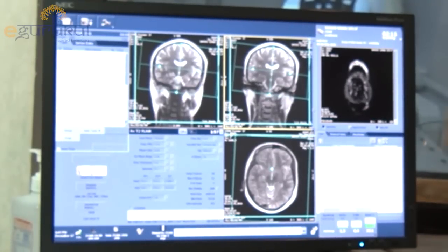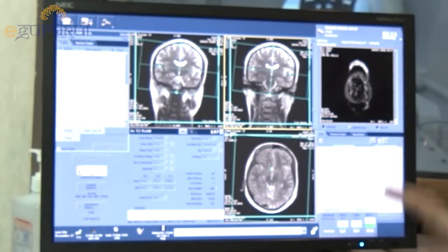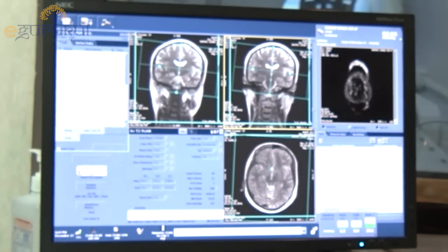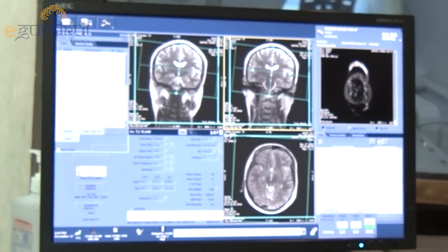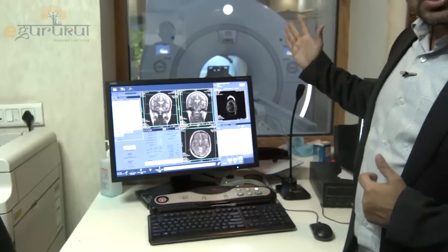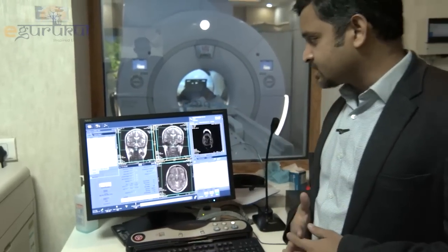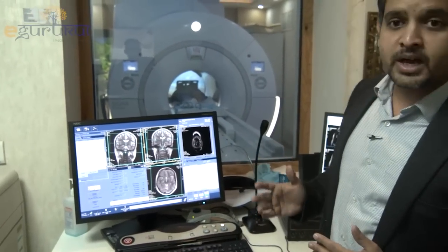When we perform an MR, we sit here and using our workstation, we give instructions inside and operate the machine. The patient goes inside the scanner, and this takes much, much longer time in comparison to CT, as you can see the scan is currently ongoing.